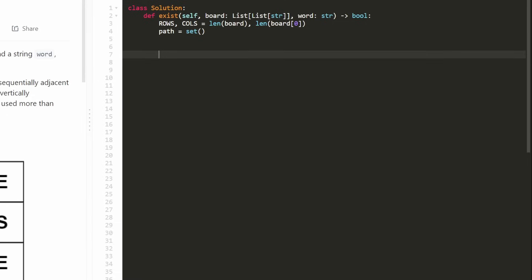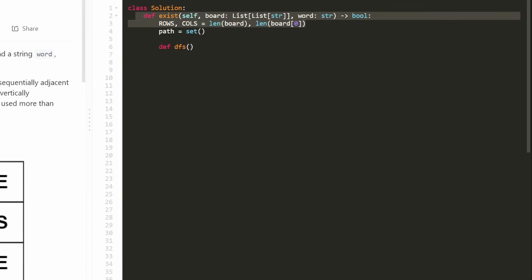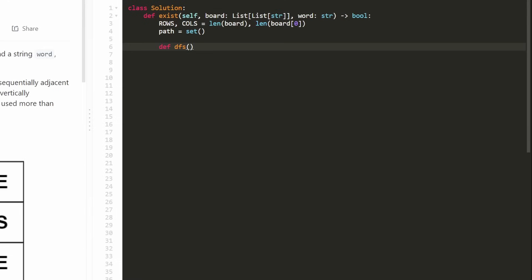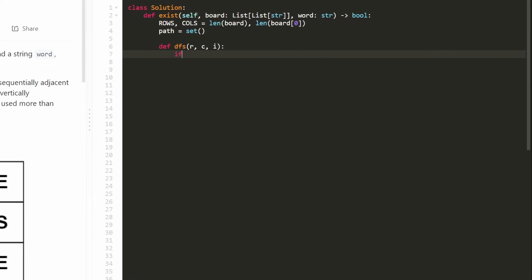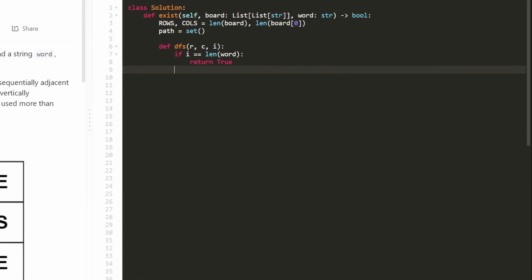I like to create a nested depth first search function within the root function, because then we don't have to pass in variables like the board and the word. We are going to pass in the position we're at — row and column — and a third variable i, which tells us the current character within our target word that we're looking for. If i ever equals the length of the word, meaning we've finished the entire word, we know we found it, so we return true.